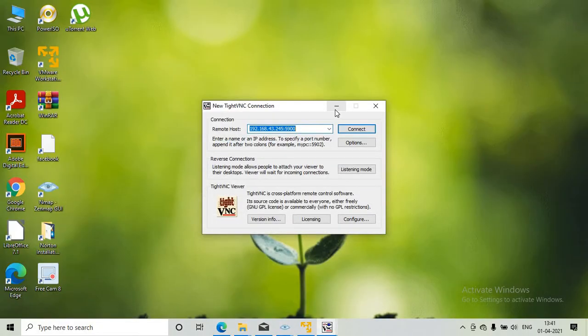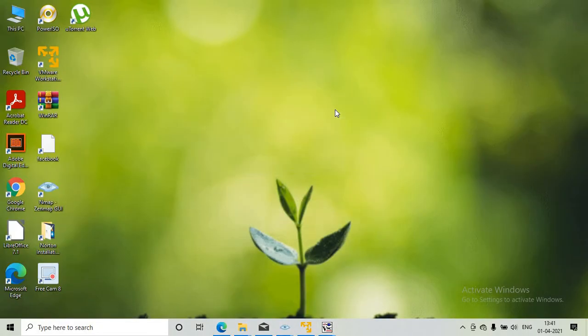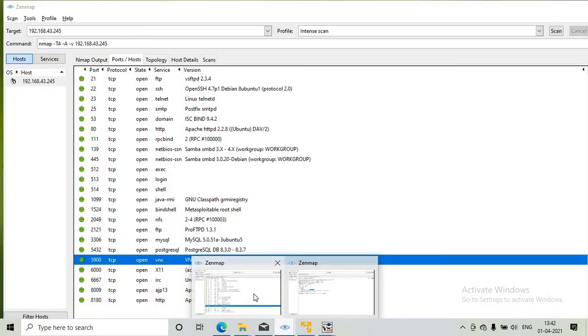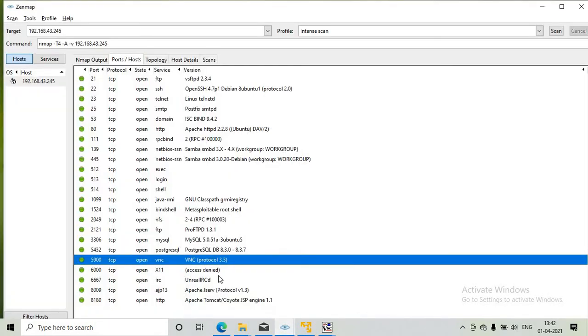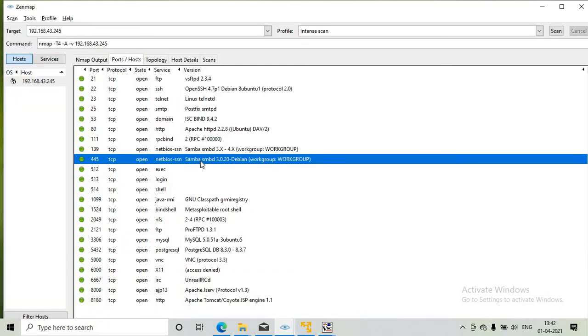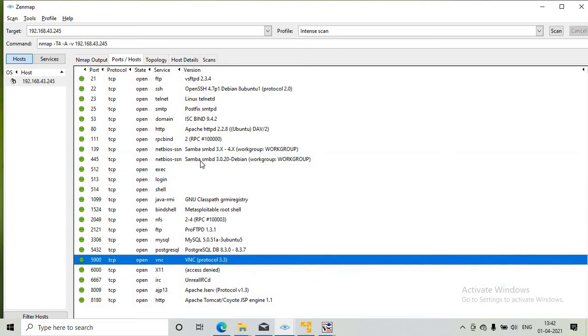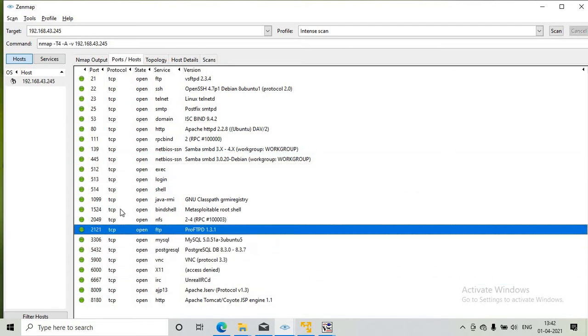Similarly, we will hack the ProFTPD of the Metasploitable. We run nmap to get the port number of the ProFTPD server. The port number of ProFTPD is 2121.